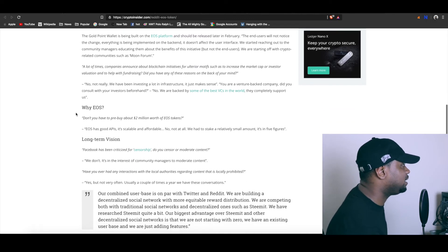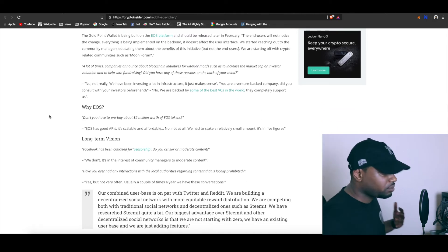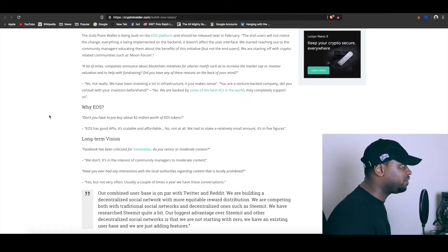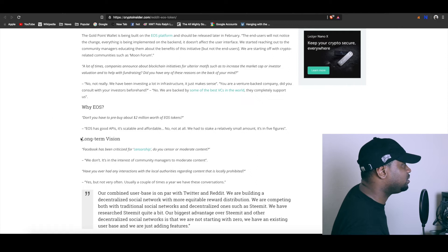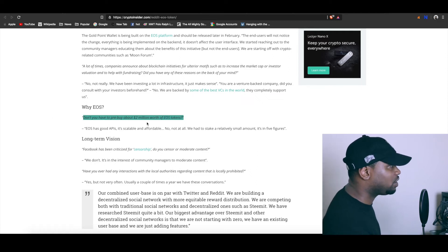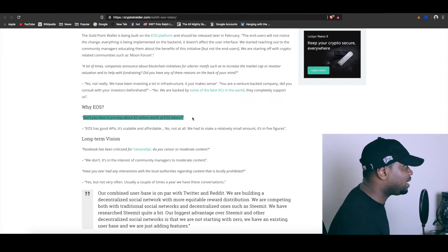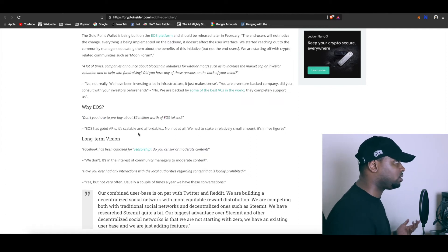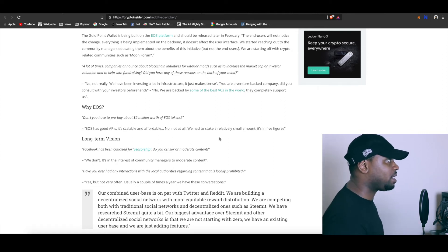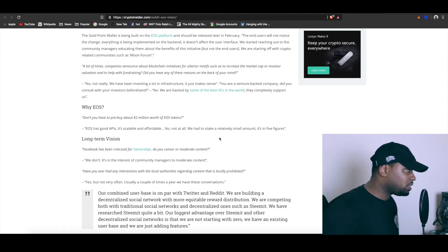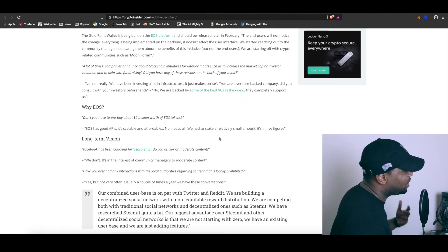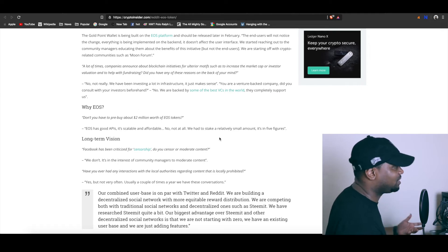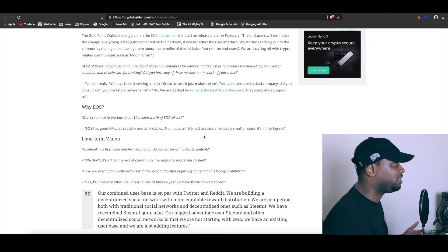What is interesting is because everybody talks about how expensive resources can be on the network, they actually were questioned. They're like 'don't you have to pre-buy about $2 million worth of EOS tokens so they can stake on the network?' And they're like 'nah, EOS has good APIs, it's scalable and affordable. Not at all, we had to stake a relatively small amount, it's in five figures.' So a platform at that large scale, they're talking about how it's actually pretty affordable to use EOS as a blockchain for what they're doing.